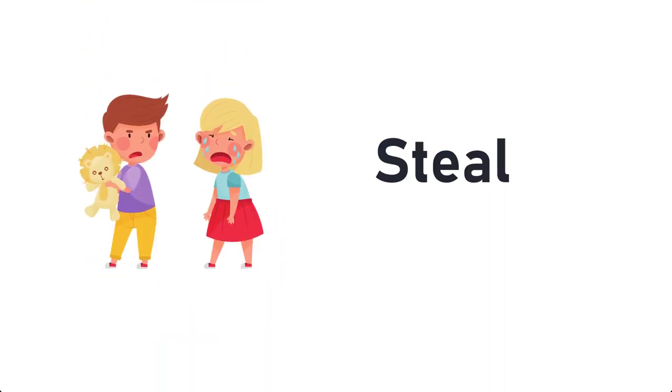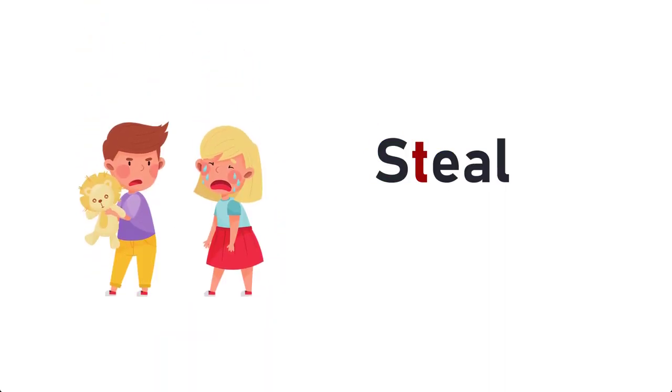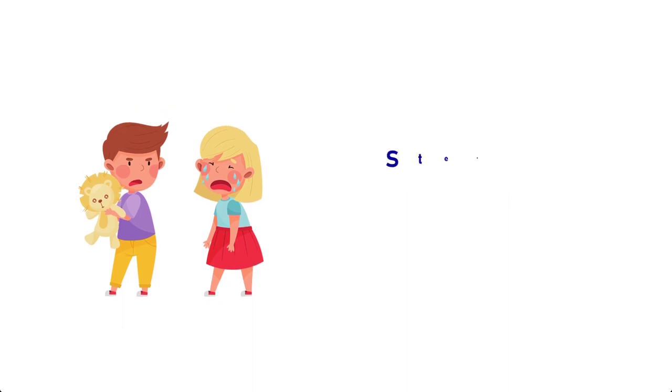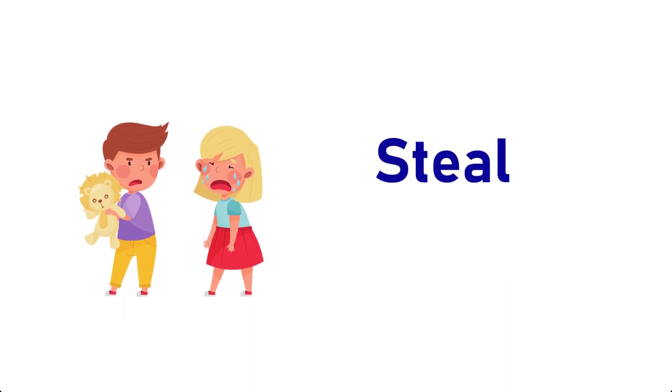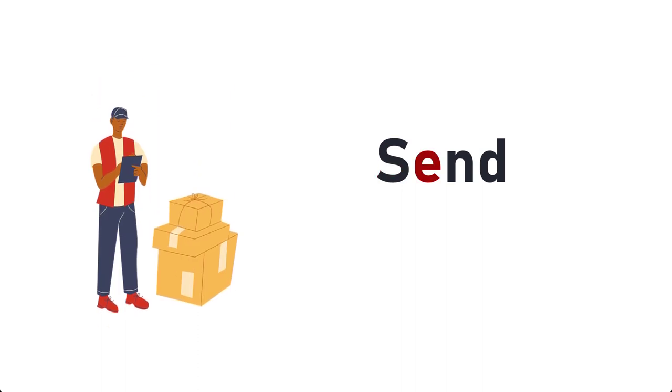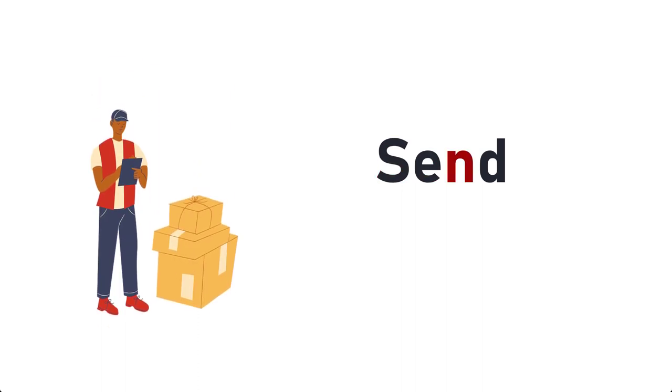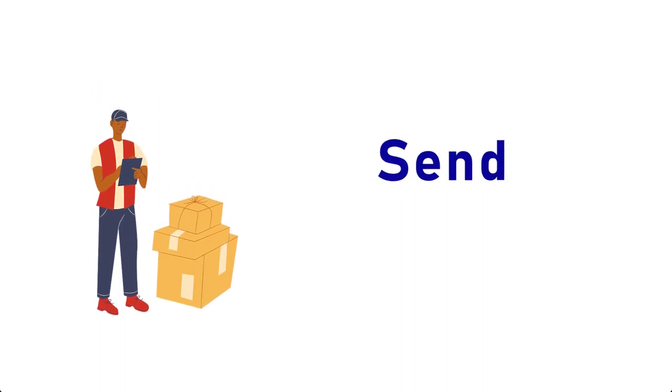Steal, S-T-E-A-L, Steal. Send, S-E-N-D, Send.